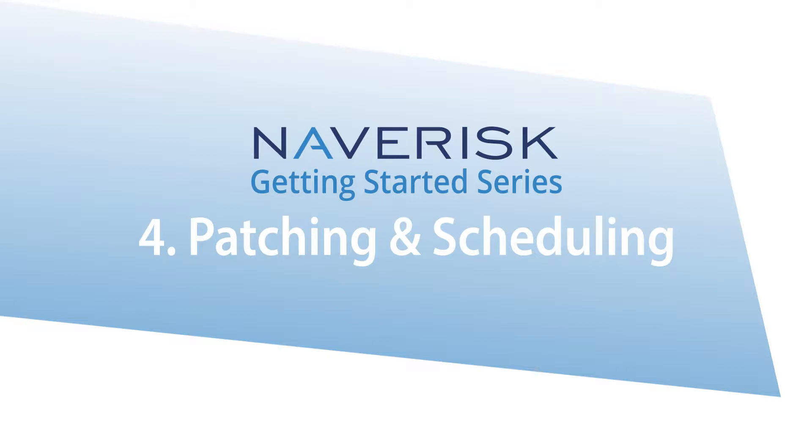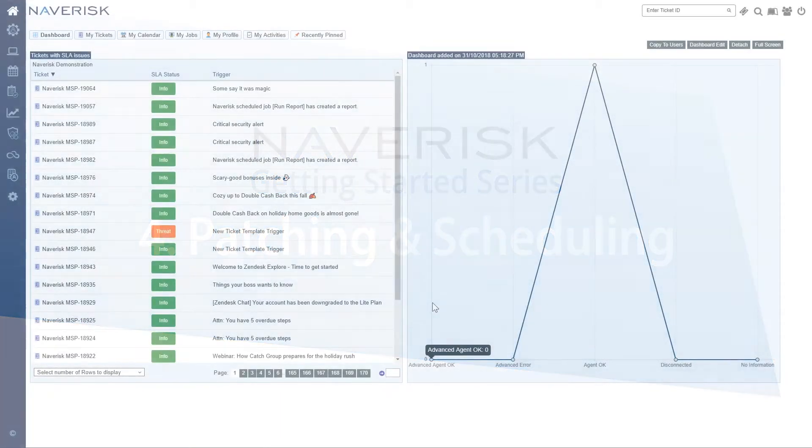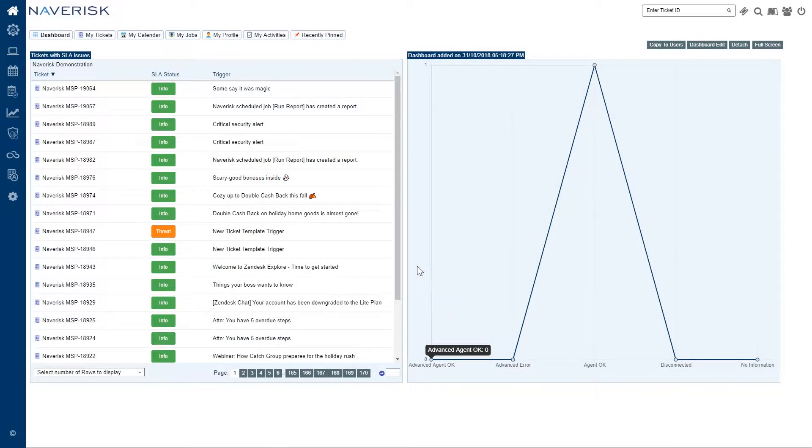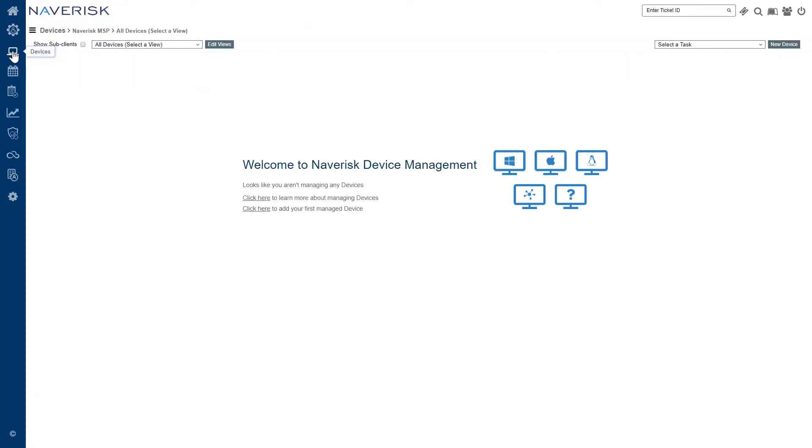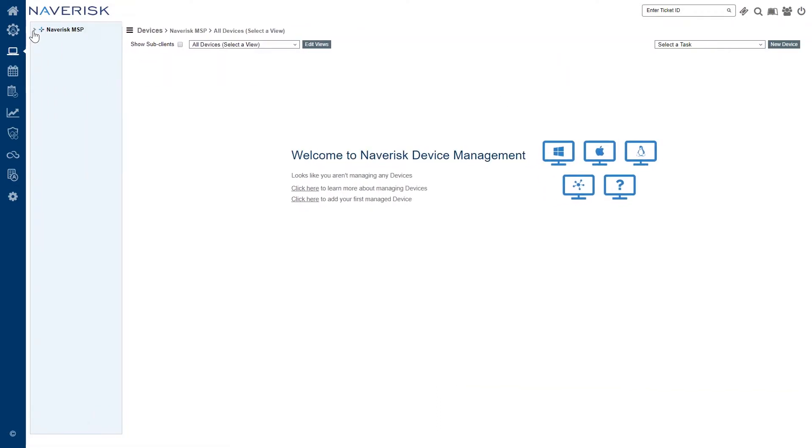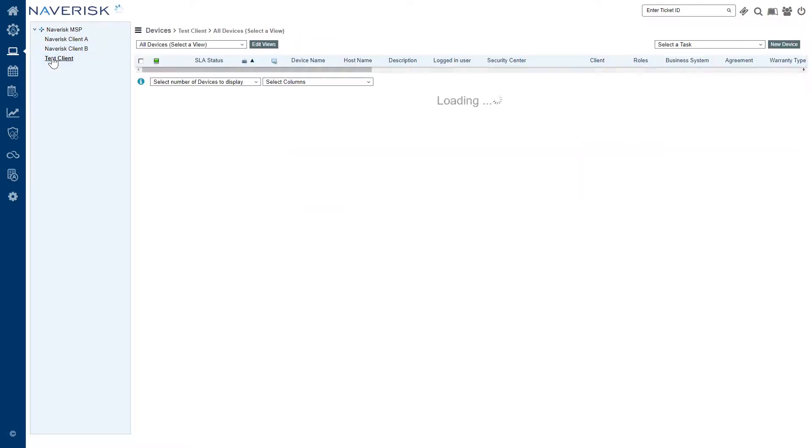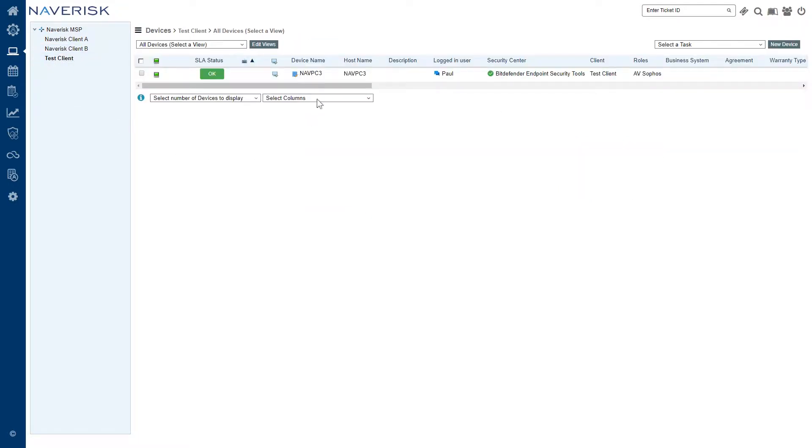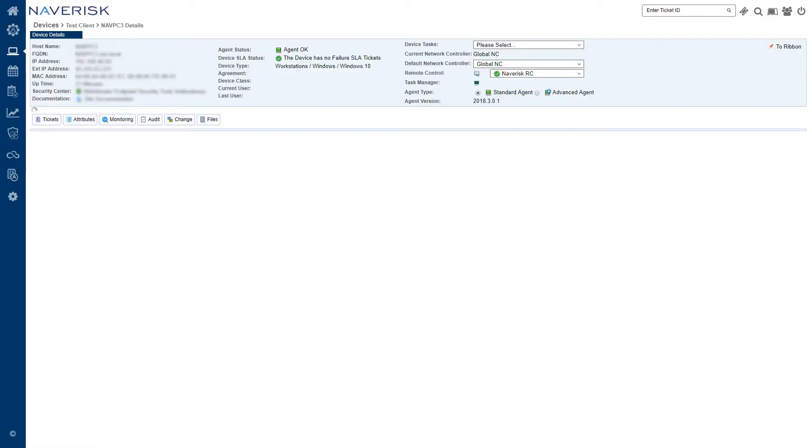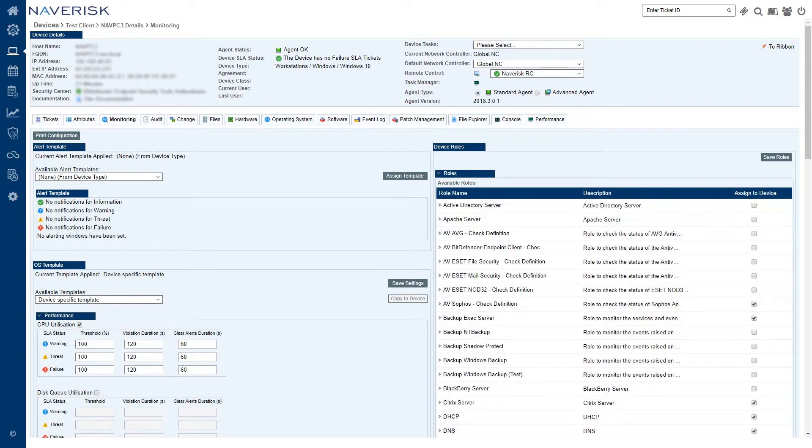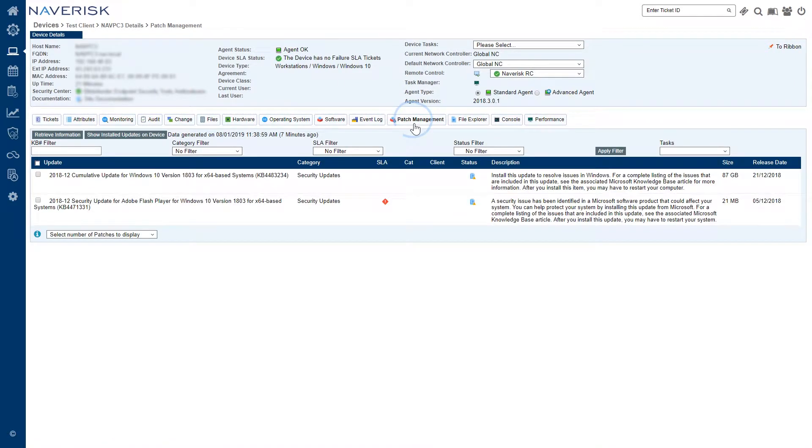The first thing we're going to look at is how to manually install a patch for a single device. Let's go ahead and click on our Devices tab and we'll find the sub-client, so we'll use Degovul Global and click on the name of the device under that client. Under the second row of tabs here we've got Patch Management, so let's click on that and we'll see a list of patches that will pop up.